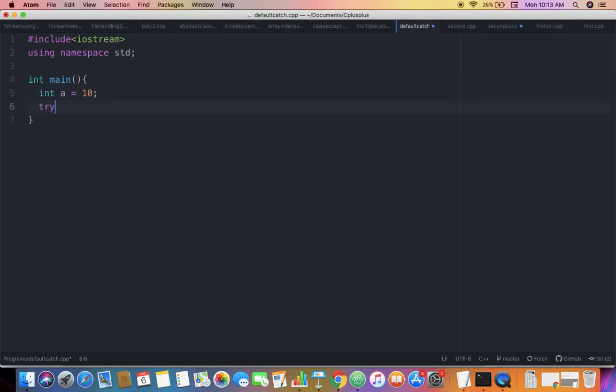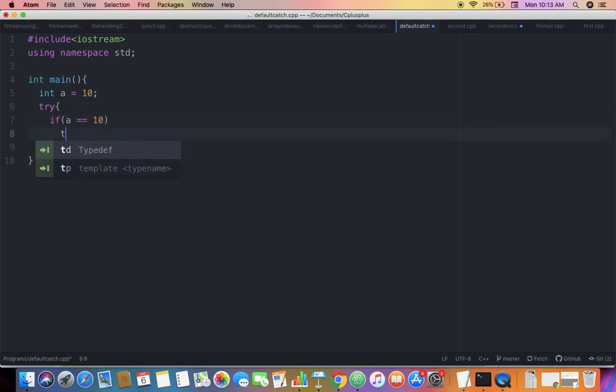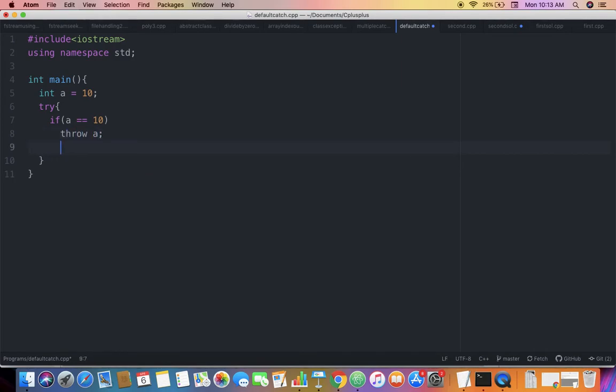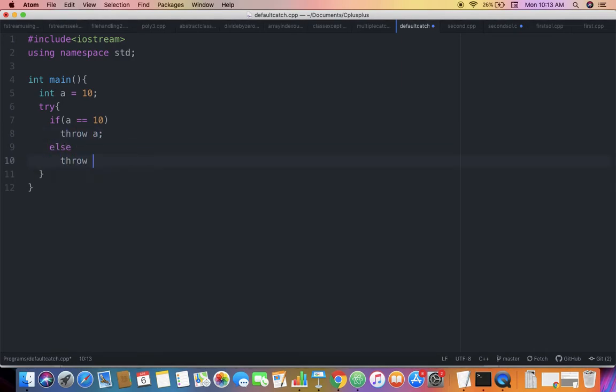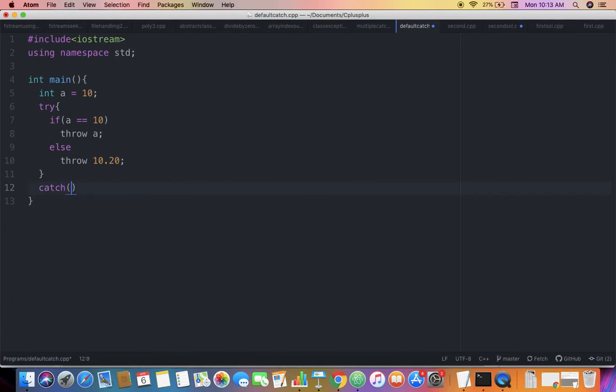is 10. I have a try block where I check if a's value is 10, then throw a. Otherwise, I'll throw a double type value 10.20. Let's have two catch blocks